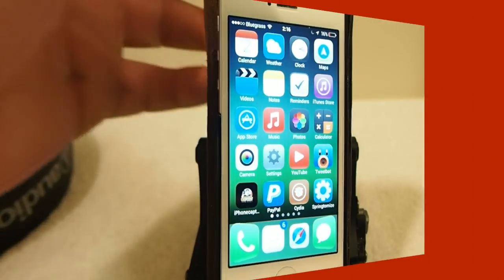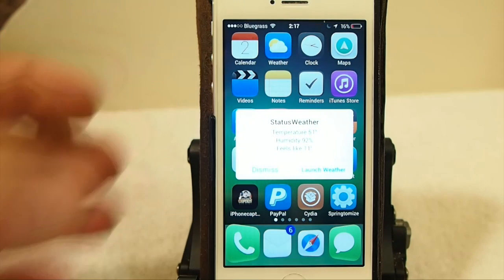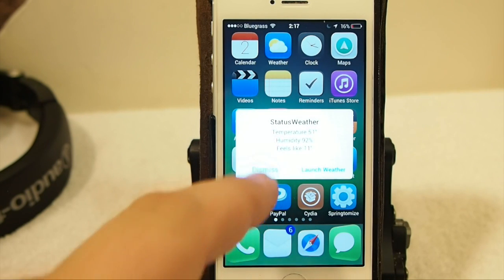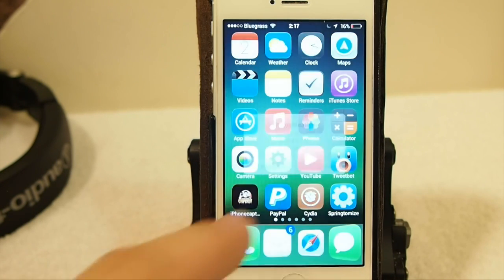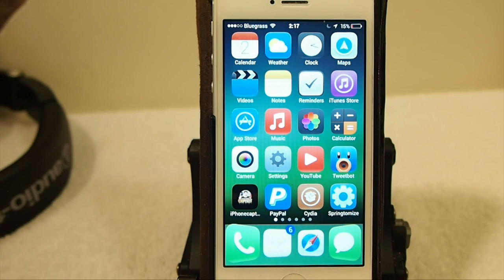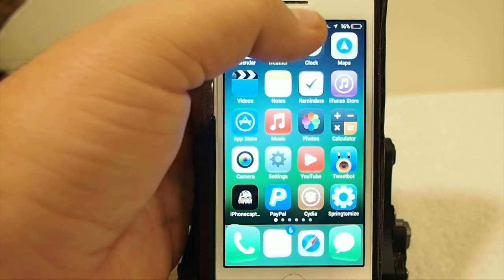There's your pop-up — temperature 51, humidity — everything is just like it needs to be. If you think you can use Status Weather, it's free in the BigBoss repo. If you're not a subscriber, we'd love to have you — hit that subscribe button and share this on Facebook and Twitter. It really helps us out, so keep coming back.